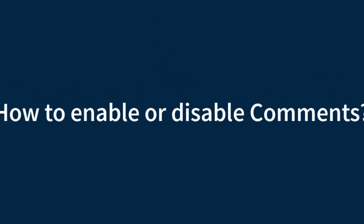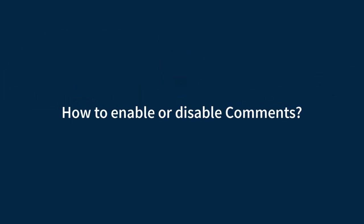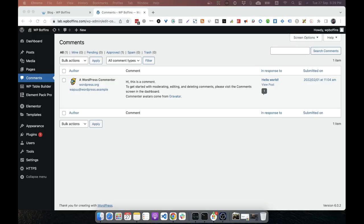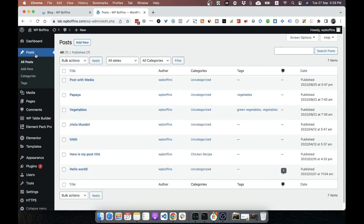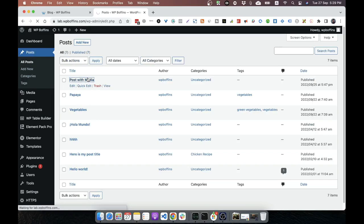How to enable or disable comments? You can easily enable or disable comments on a post or page. Let's see how you can do that. To enable or disable comments, open the post or the page in the edit mode. Okay, so I'm going to open a post like this one.